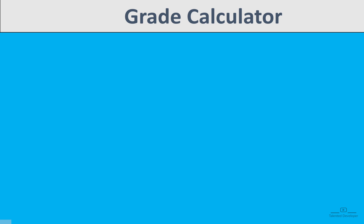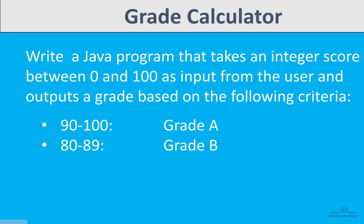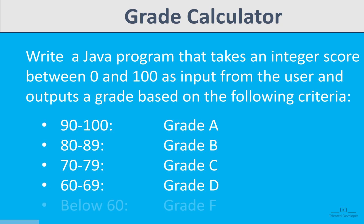Here we have to write a Java program that takes an integer score between 0 and 100 as input from the user and outputs a grade based on the following criteria. If the score is between 90 to 100 that means we have to print the message like grade A, if someone scored between 80 to 89 then we have to print the message like grade B. Similarly, if someone scored less than 60 that means we have to show grade F.